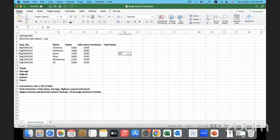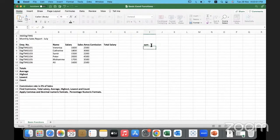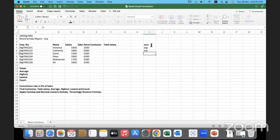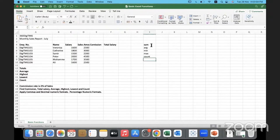A cell is basically an intersection of a row and a column. Then we talked about the big five — the five basic functions everyone should know: SUM, AVERAGE, MIN, MAX, and COUNT. We did a quick recap on these yesterday, and now we shall proceed.